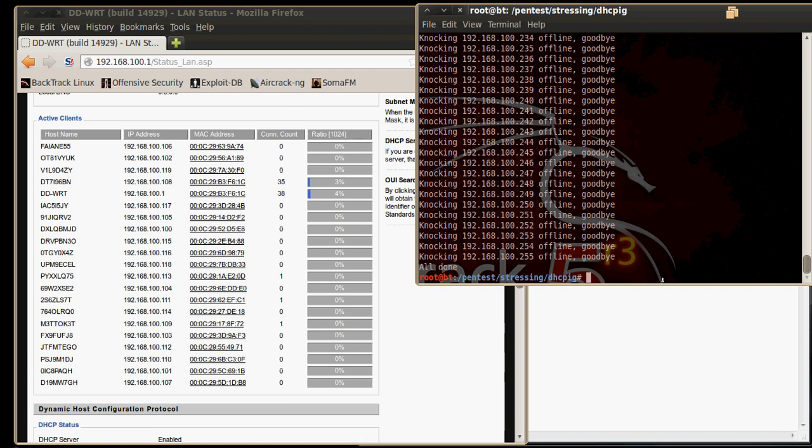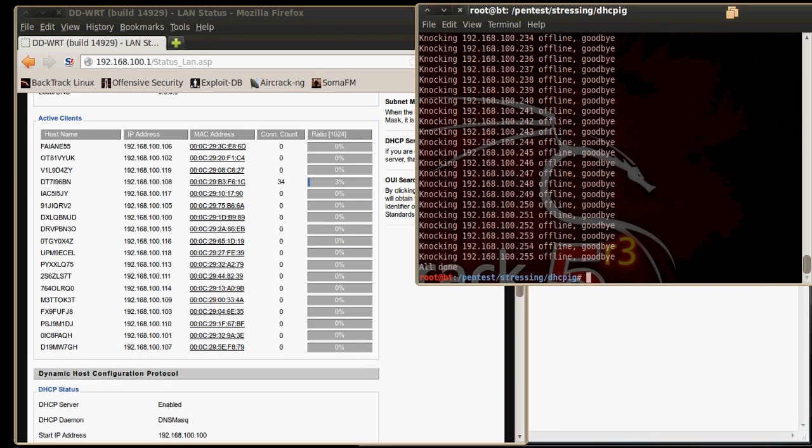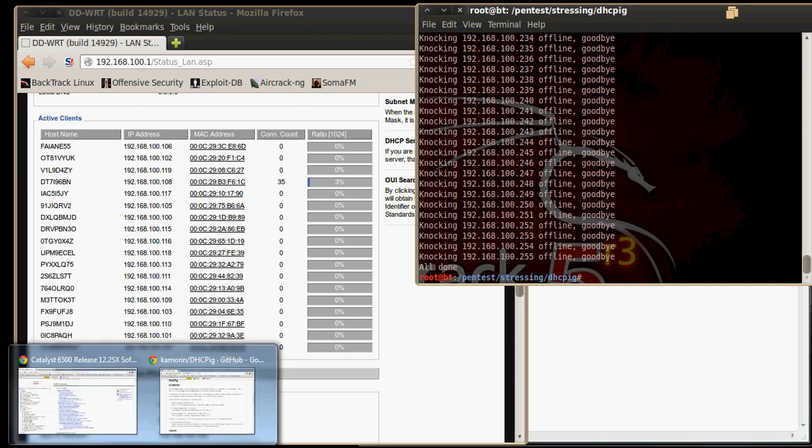But as a network administrator, you are probably wondering how do I protect myself from this. Well Cisco has a feature in all their switches and routers called DHCP snooping. Let me just open up one of their websites here. This is an example of a guide on how to configure DHCP snooping.